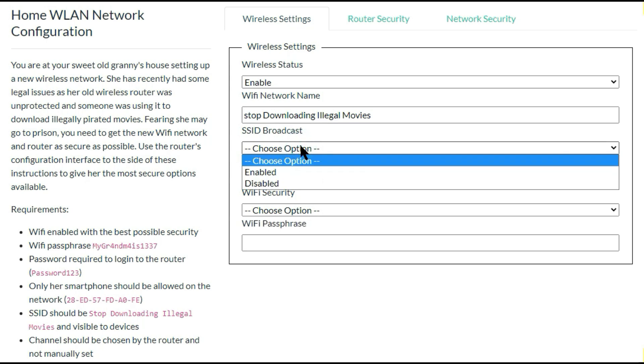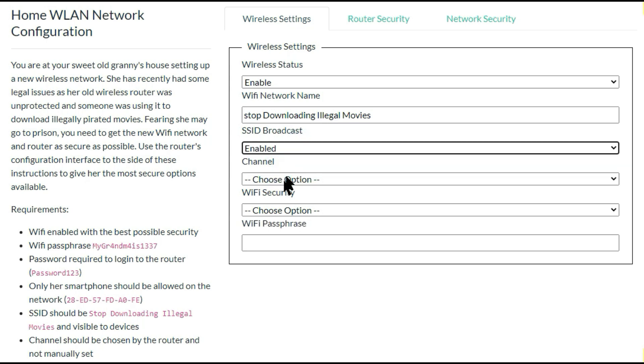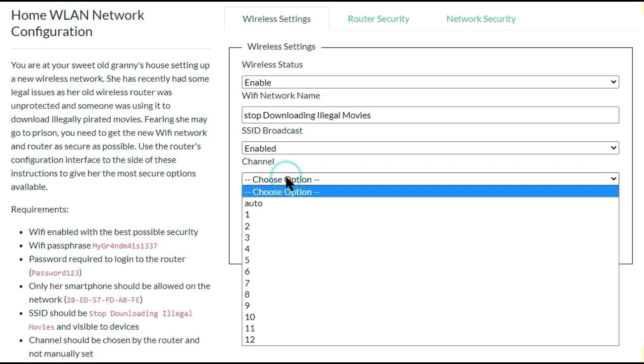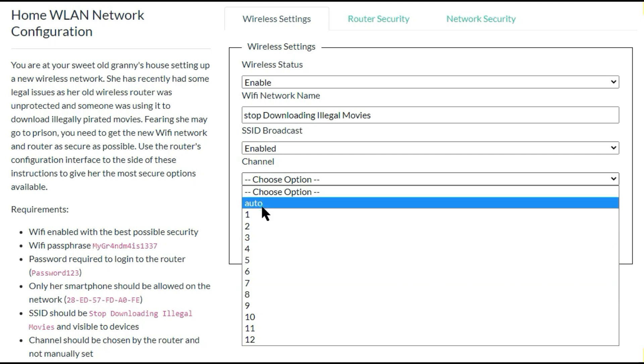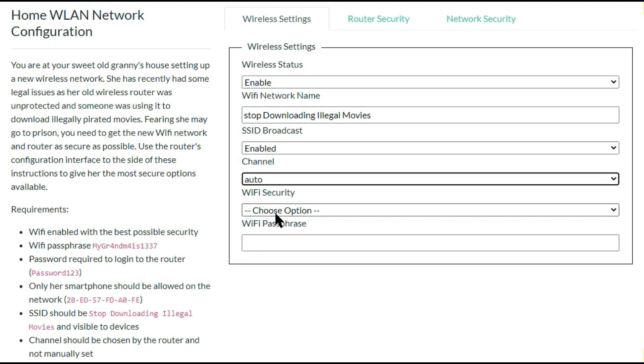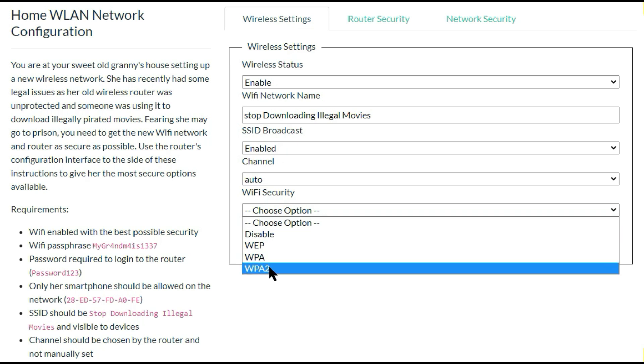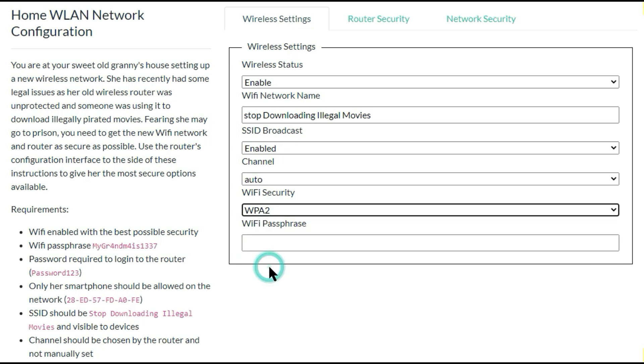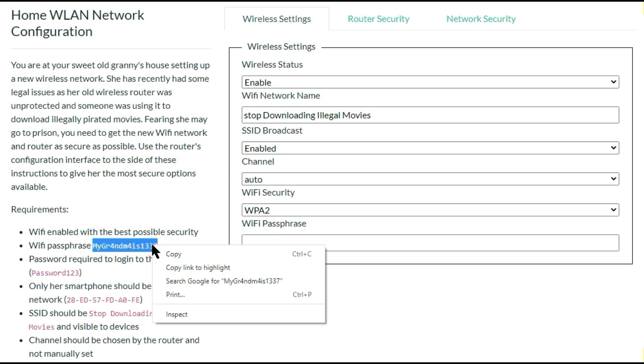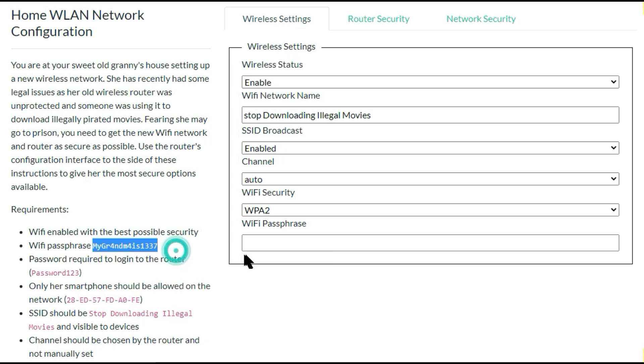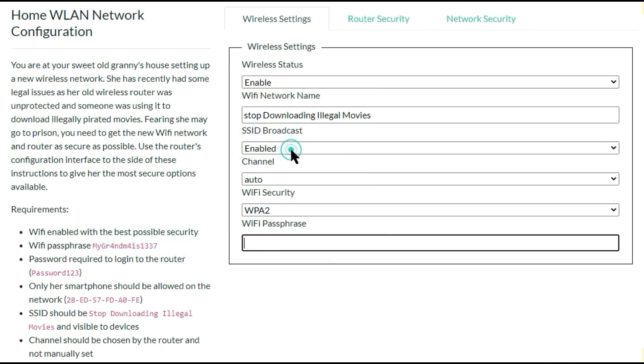And the SSID broadcast is you have to select enable. Channel, there are many channels available in the section, so you have to select auto. WiFi security is the most secure option. We need to select WPA2. And WiFi phrase is already mentioned in the questions. You can copy that WiFi phrase and then enter here. So this first setting is completed.